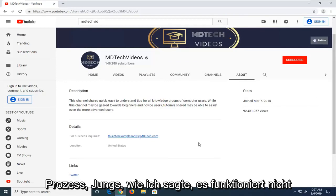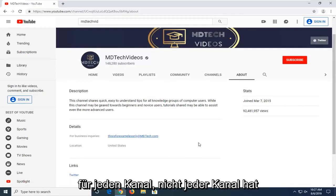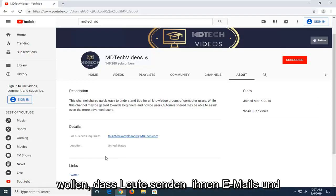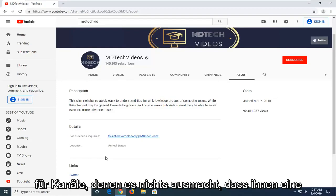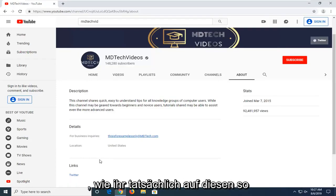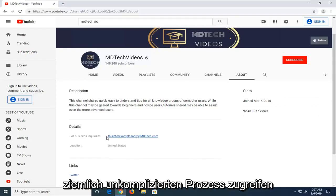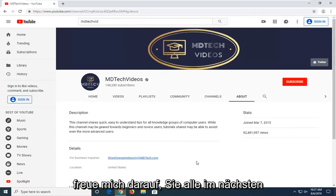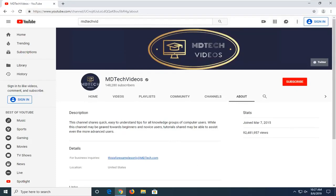So pretty straightforward process, guys. Like I said, it won't work for every channel. Not every channel has this displayed because some people don't want people sending them emails. But for channels that don't mind having some emails sent to them, I just wanted to show you guys how to actually access this. I do hope I was able to help you out and I do look forward to catching you all in the next tutorial. Goodbye.